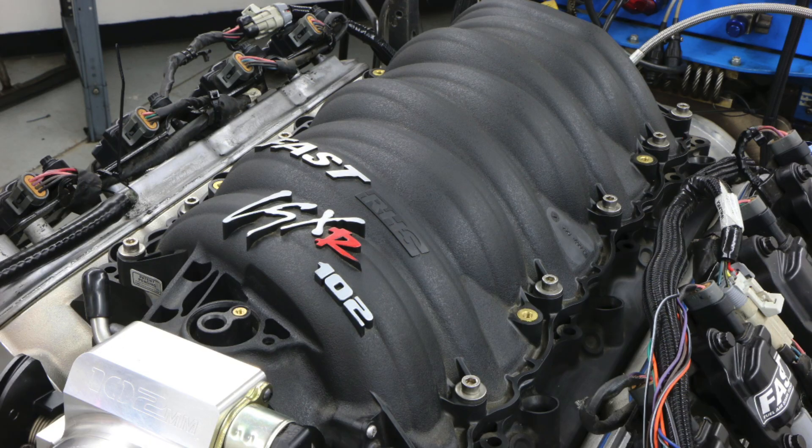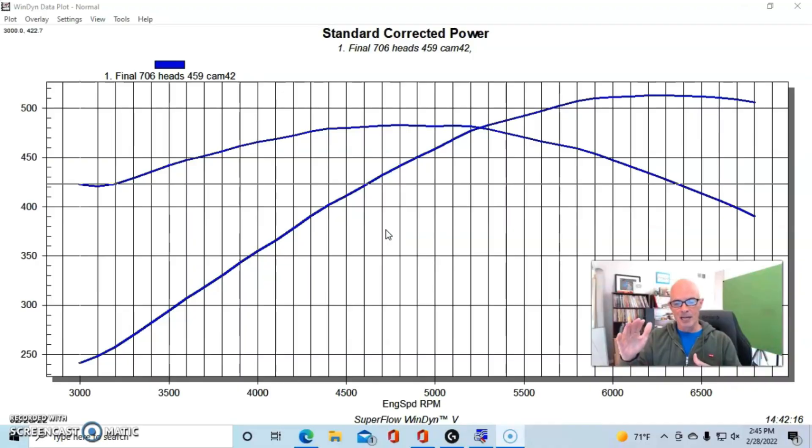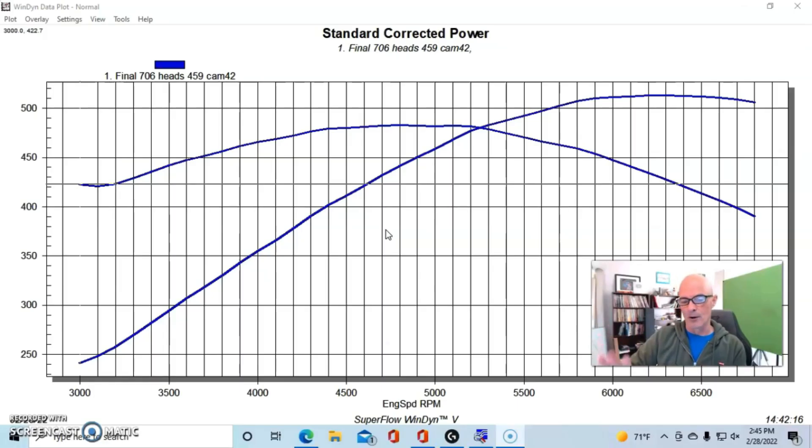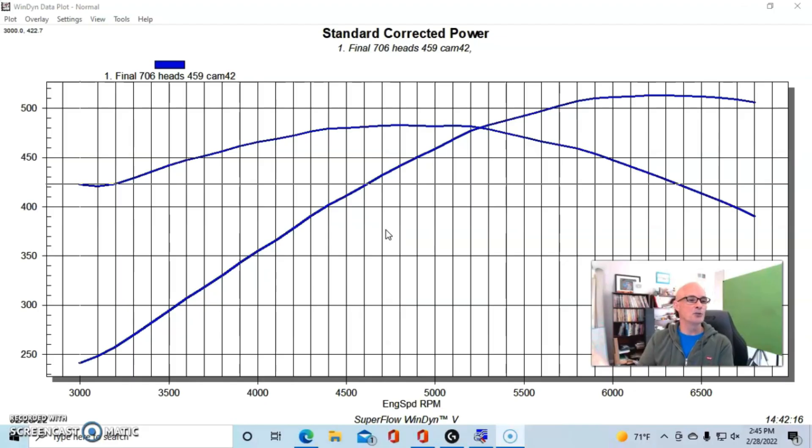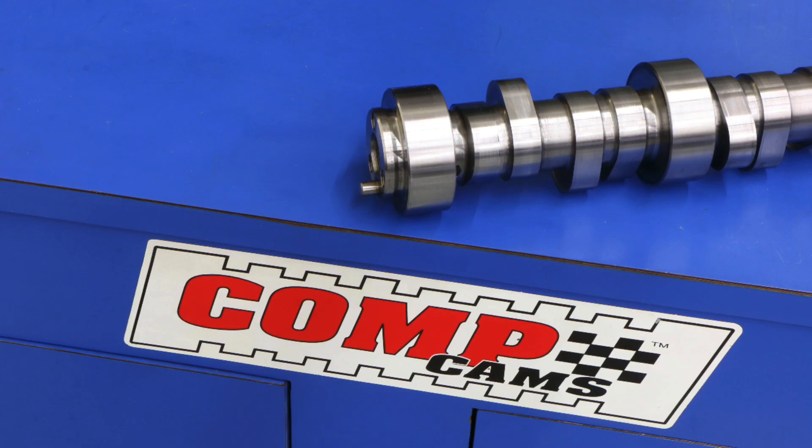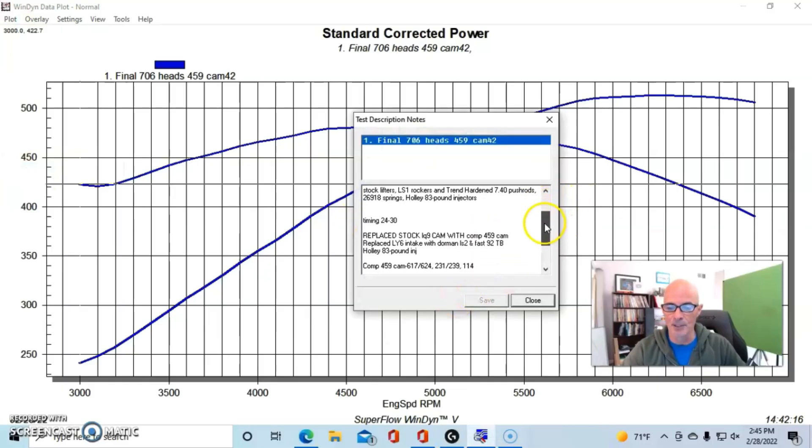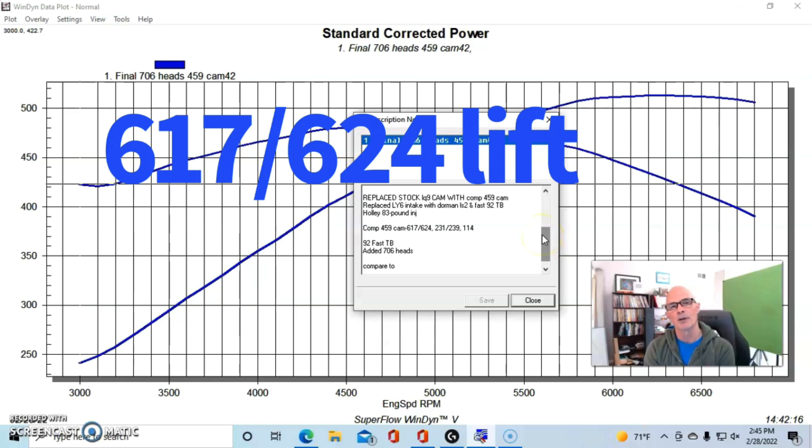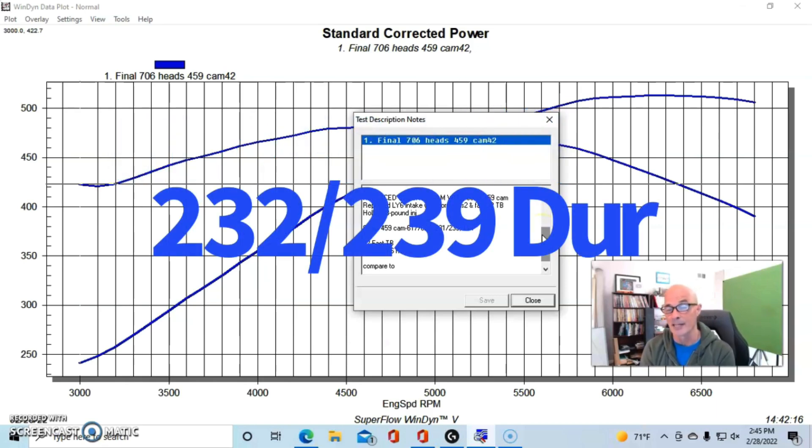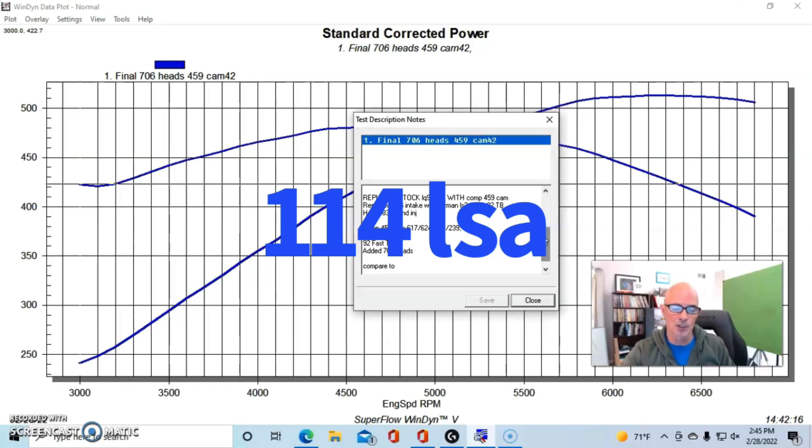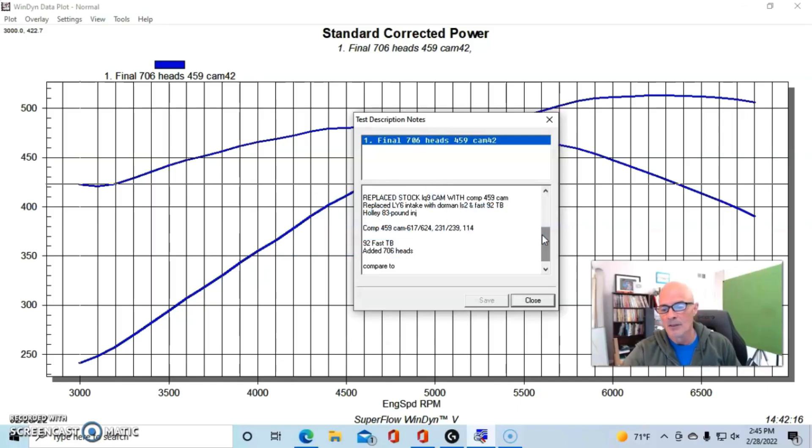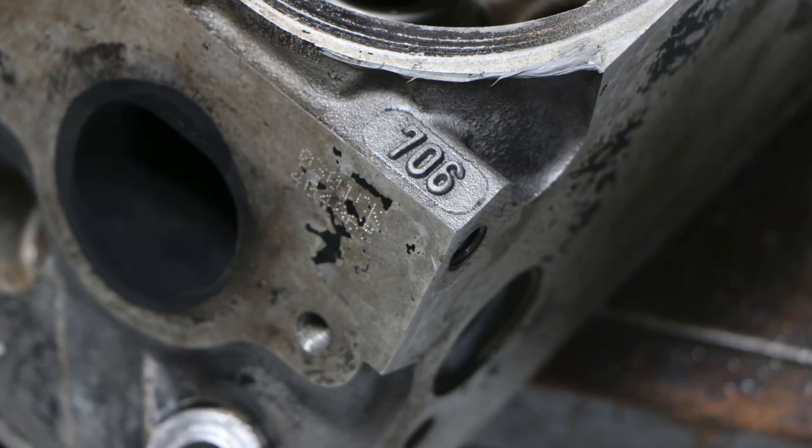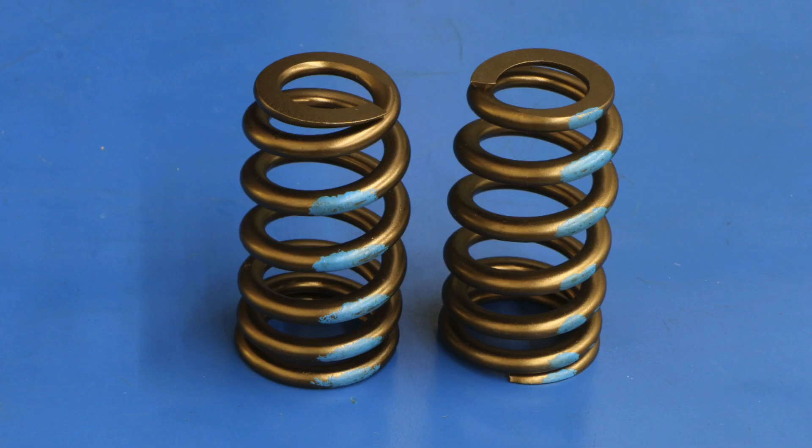But before that, we did lots of other testing with it, so it already started out as a 6-liter. And then what we did was, like with the Ford, we added the right heads, cam, and intake manifold to try to improve the power. Just like we did with the Ford, I'm going to show you what happened when we did a couple of different cylinder heads and a couple of upgrades. This was our LY6, and what we did was put a good-size camshaft in it. First of all, this one was a Comp 459 camshaft, which was a 0.617/0.624-inch lift split, 231/239-degree duration split, and 114-degree lobe separation angle.